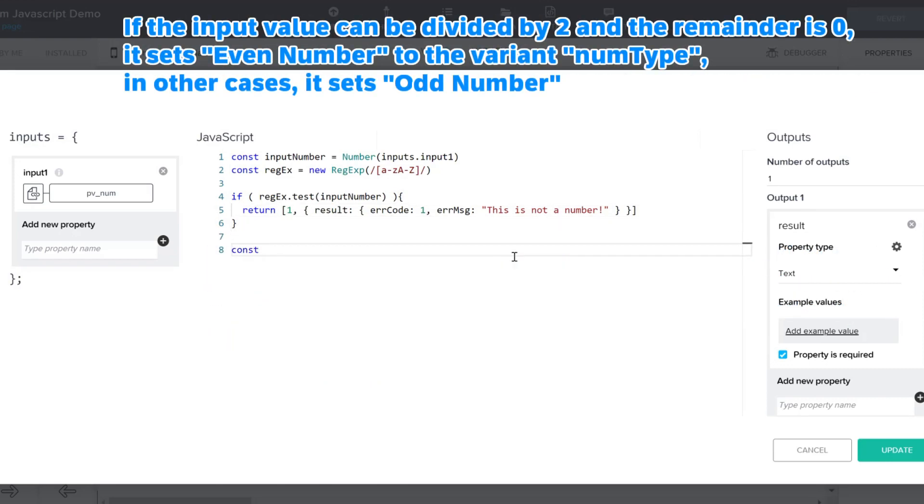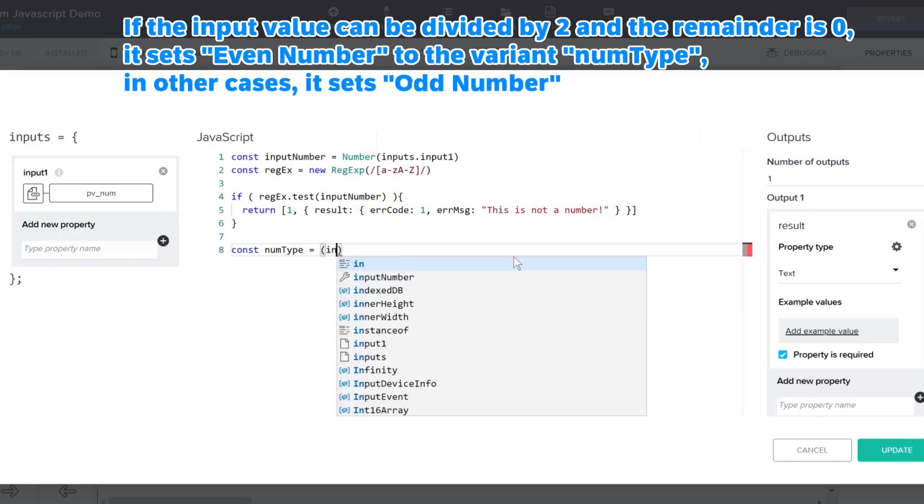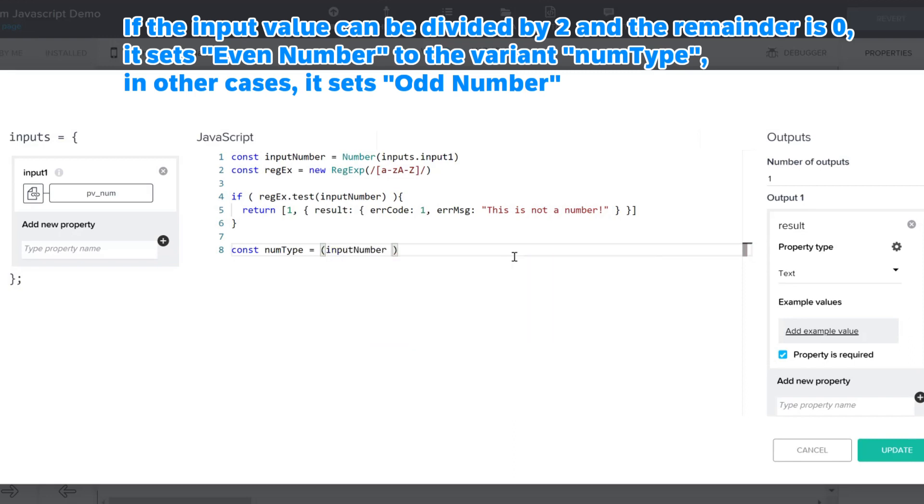If the input value can be divided by 2 and the remainder is 0, it sets even number to the variant nom type. In other cases, it sets odd number.